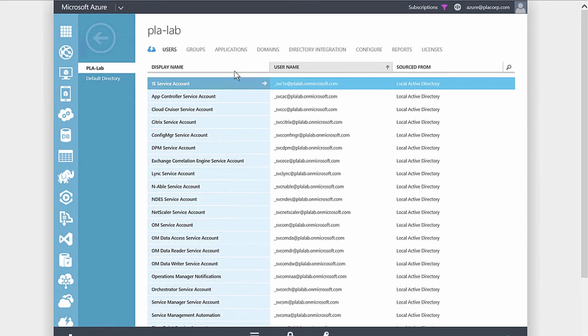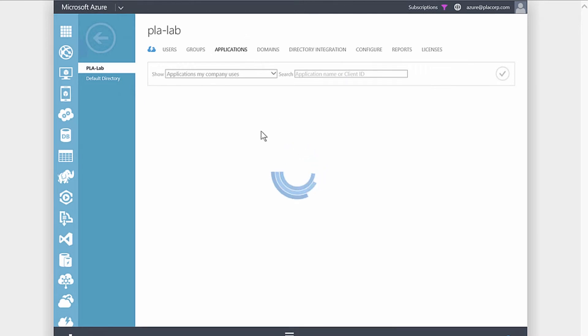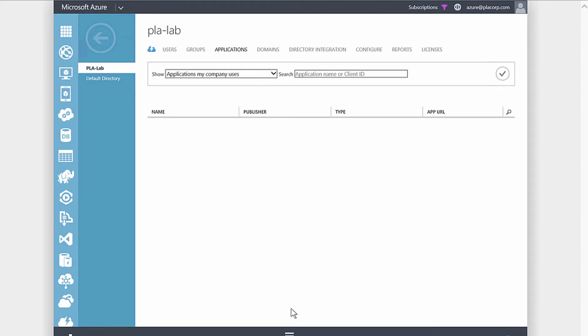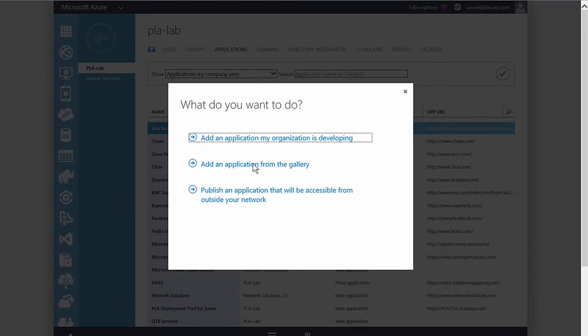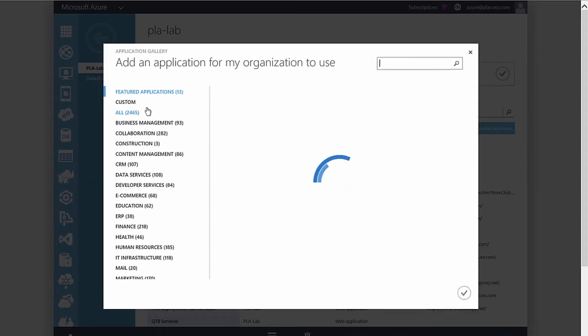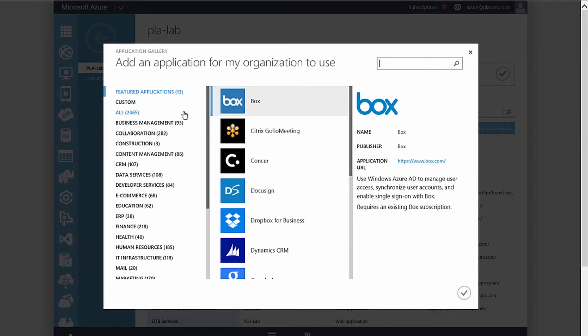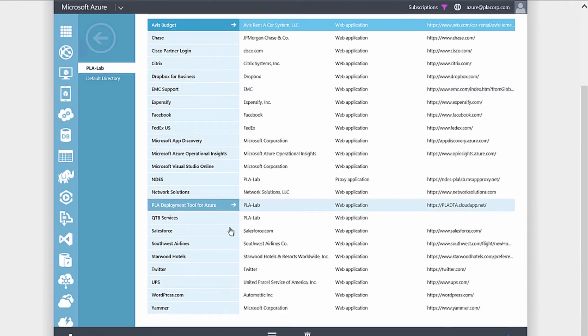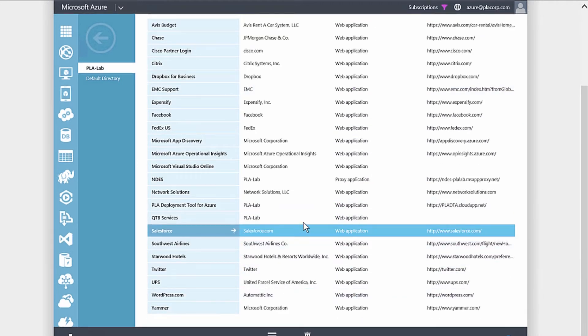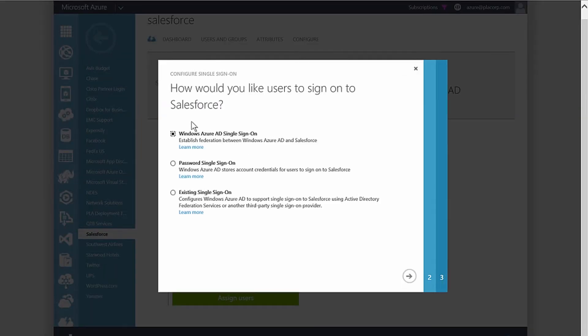For this user we want to trigger multi-factor authentication if he's launching Salesforce from outside the organization. Going to our Applications section — there are about 2,400-plus different applications in Microsoft's catalog today. We've already gone ahead and added our Salesforce.com application. Scrolling down to our Salesforce.com integration and choosing single sign-on — I've already selected to leverage Windows Azure AD single sign-on, which federates the organization in Azure AD to Salesforce, much like on-premises Active Directory Federation Services.